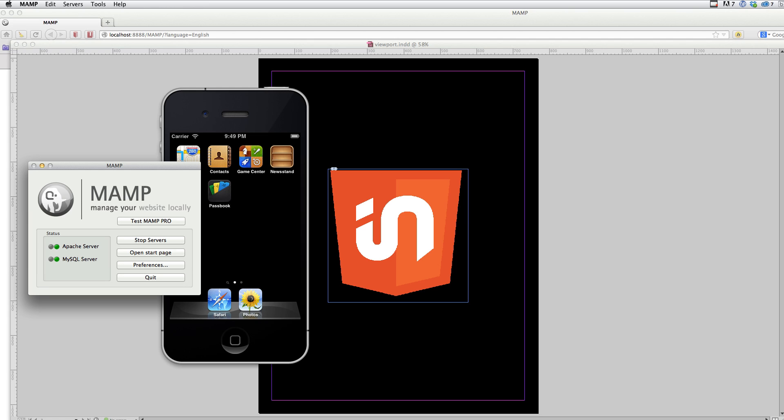I actually need to have a server running. So for this demo, I'm also going to use MAMP to run an Apache server locally on my machine so that I can just post files there and access them like a webpage instead of having to upload them to a remote server somewhere and access that webpage.